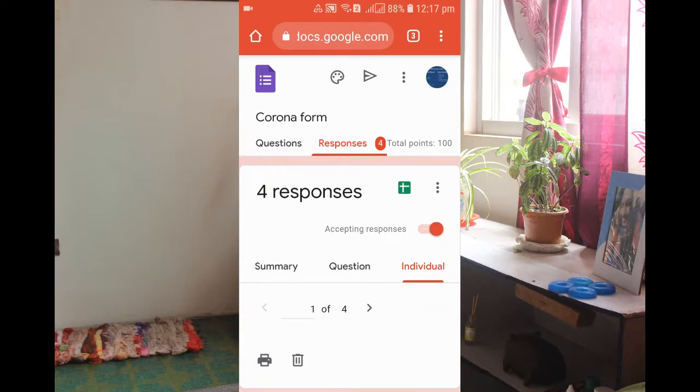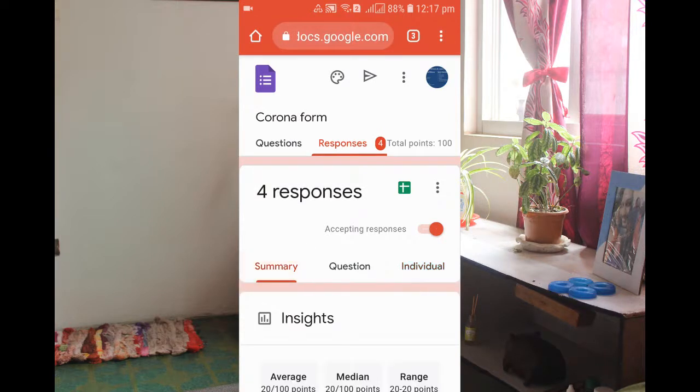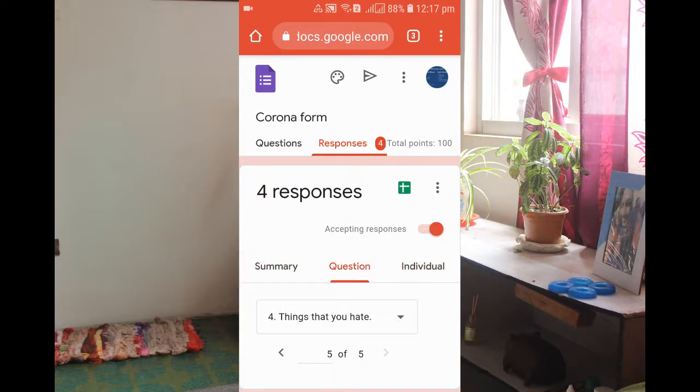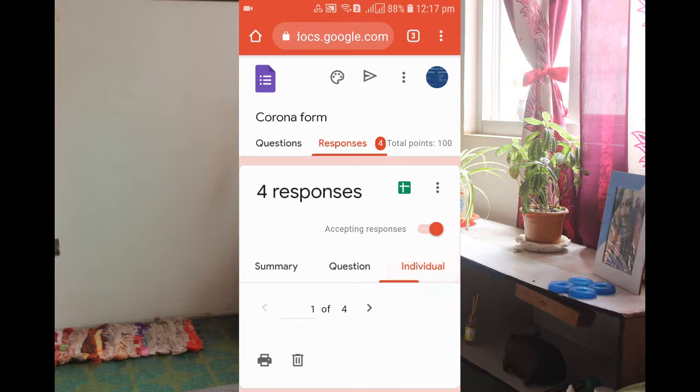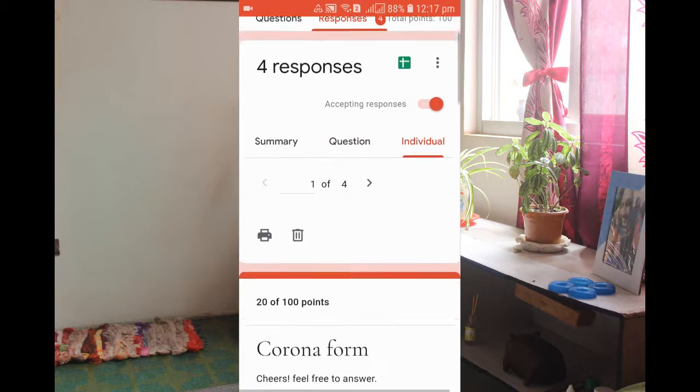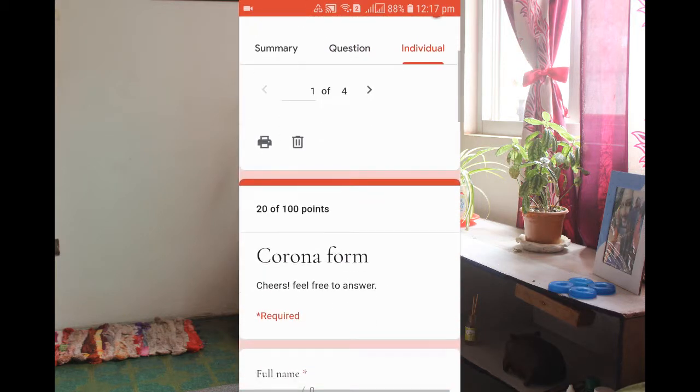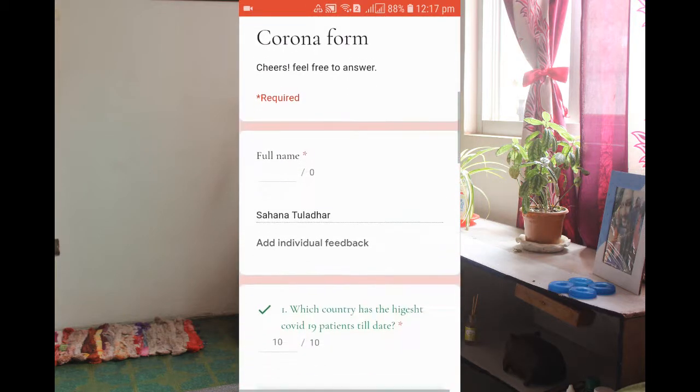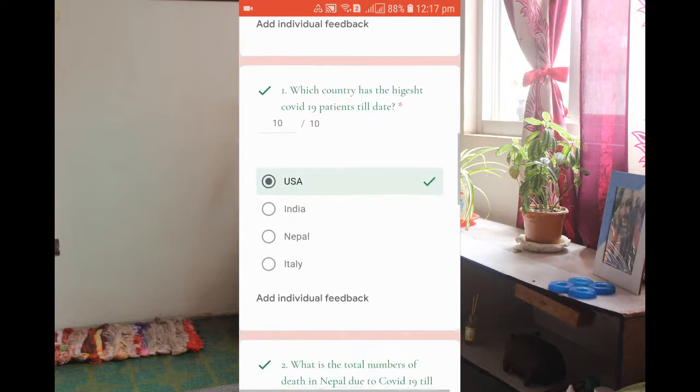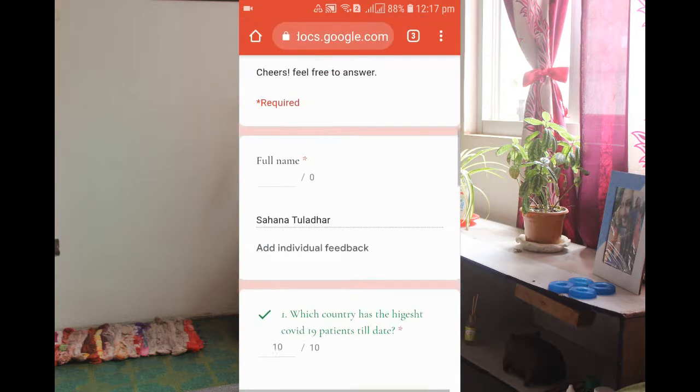After that you can see there is a summary, question, and individual tab. You need to go to the individual. After that you will see the individual form.